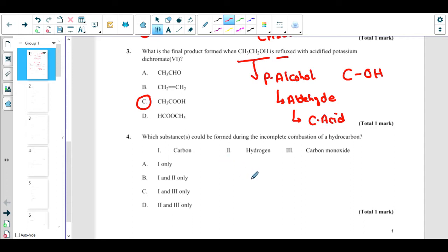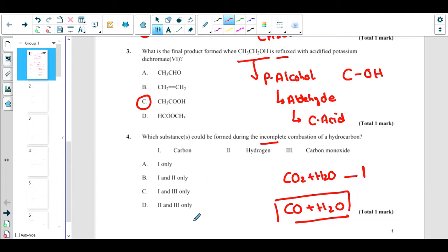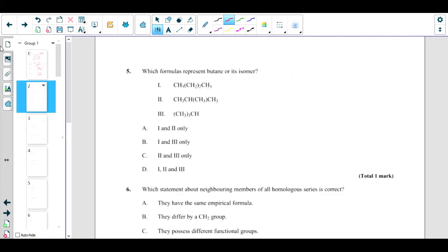Which substance could be formed during incomplete combustion? In complete combustion, the two products are carbon dioxide and water, with energy released. But in incomplete combustion, instead of carbon dioxide we get carbon monoxide and water. There are also traces of carbon left. So the correct answer is carbon and carbon monoxide — answer C.